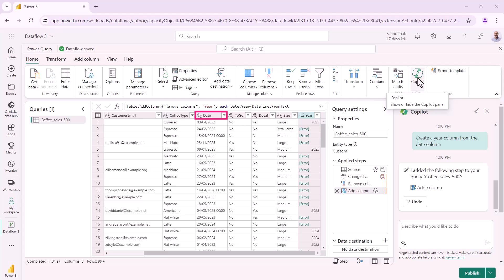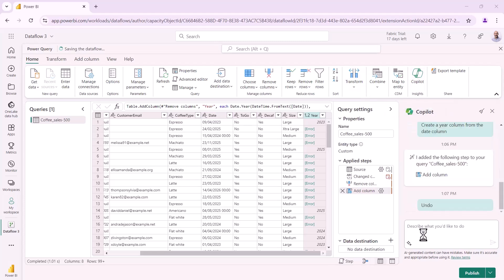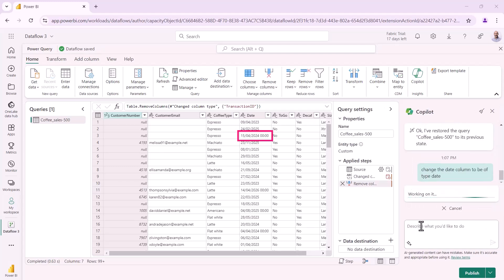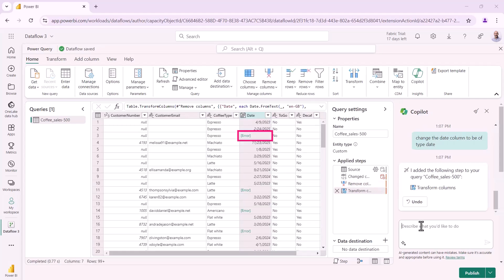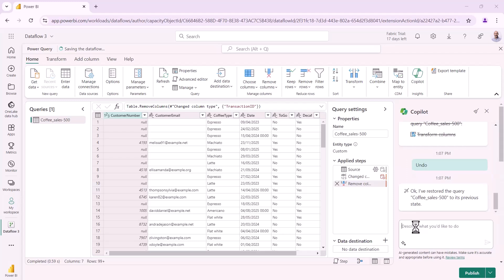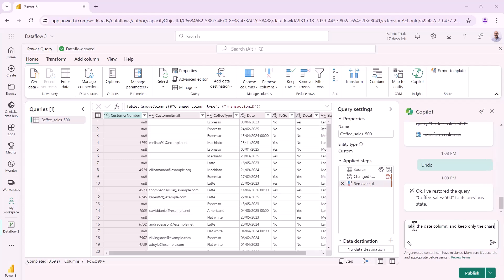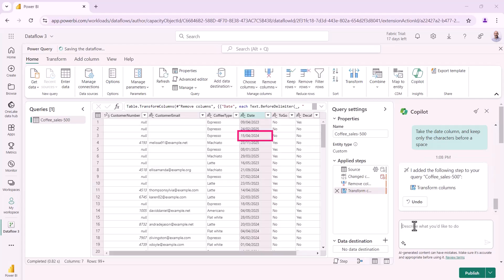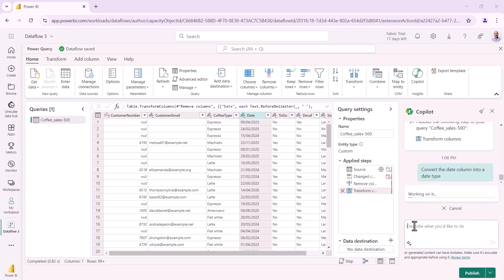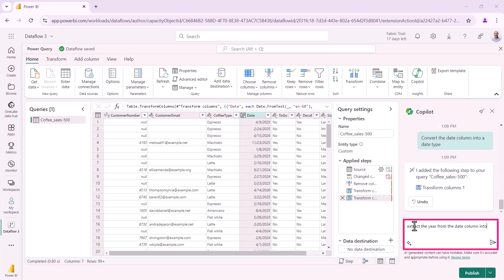Now I kind of figure it's because the date column is of type text. It's not yet of type date. And so to fix that, I can undo the previous query and say, change the date column to be of type date. So again, it goes and does that. But I've still got a specific error. Let's undo that and have a look at why we might have that error. Well, it's because that particular field has got a time component. So I can say, take the date column and keep only the characters before the space. So now I've just got the date column. I've got rid of the time component and I can say, convert the date column into a date type, which it now does. Happy days. So now I can say, extract the year from the date column into a new field.